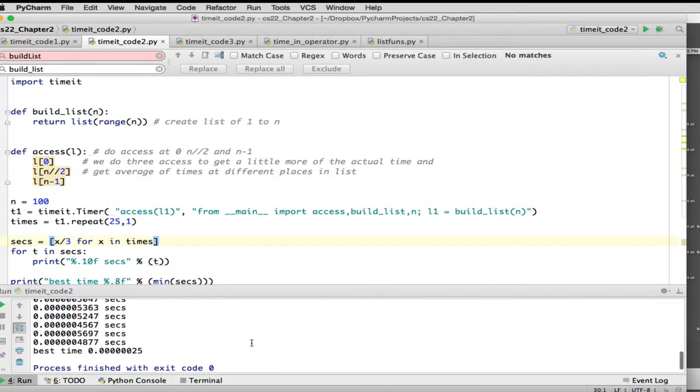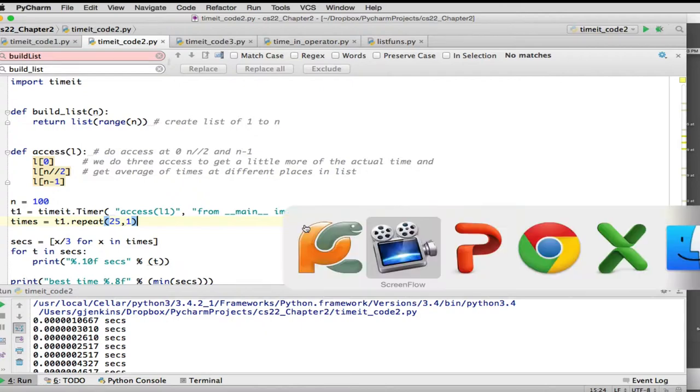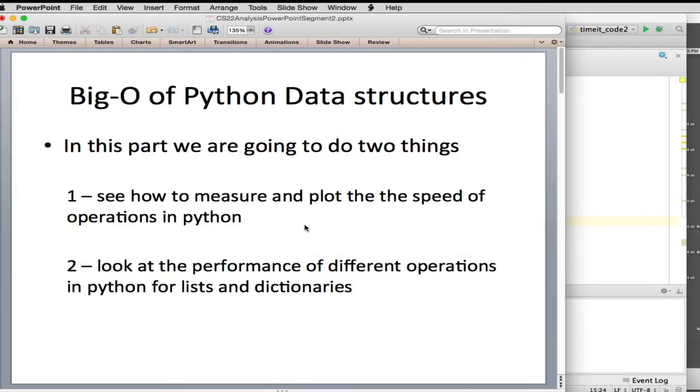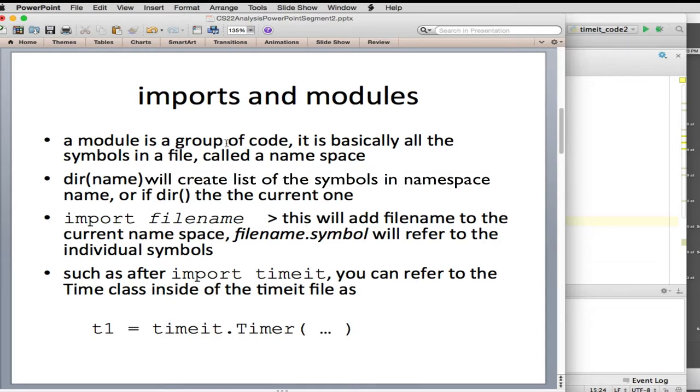And you'll see it runs correctly. And so we have some slides that talk about that. So let me switch to those. So first of all, a module is basically a file.